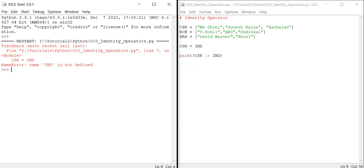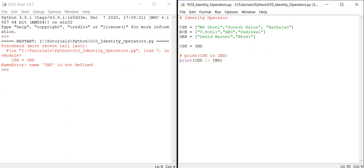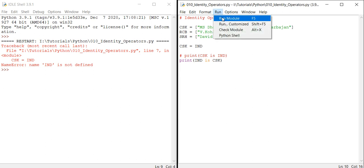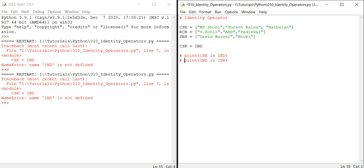I am getting the error 'IND is not defined.' Let me just give it this way. I'll comment this. Let me explain what is happening here. Instead of this, I'll give IND is CSK. This is also again coming as an error. So what I will do now is IND is equal to CSK. Let me run it.